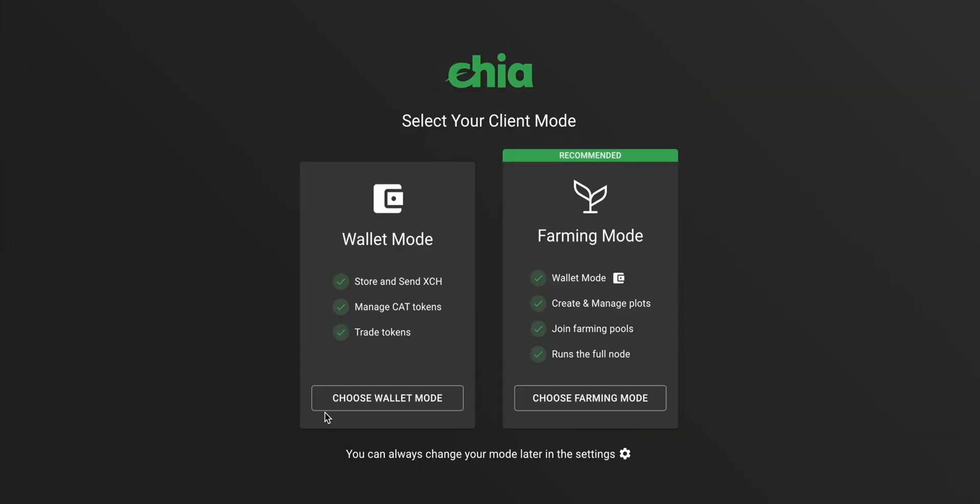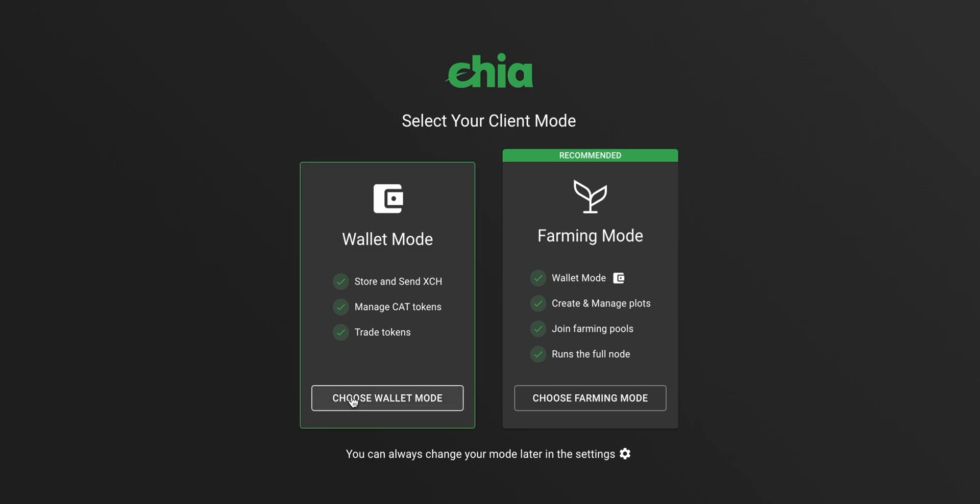Once the installation is done, open the Chia wallet app and click the choose wallet mode button to get started.